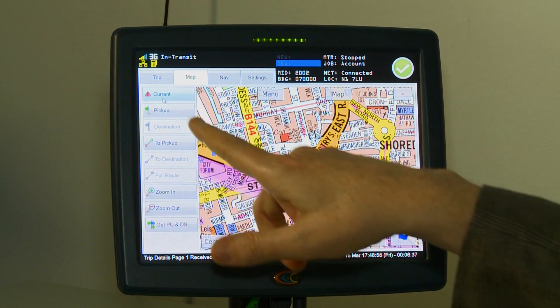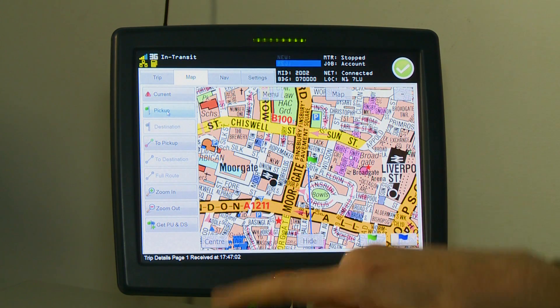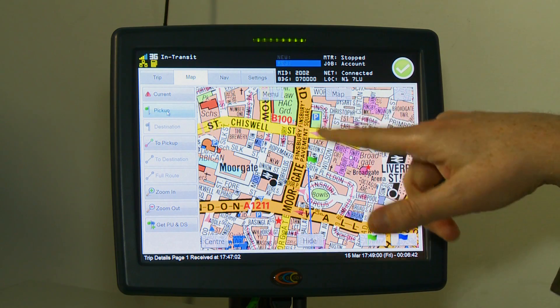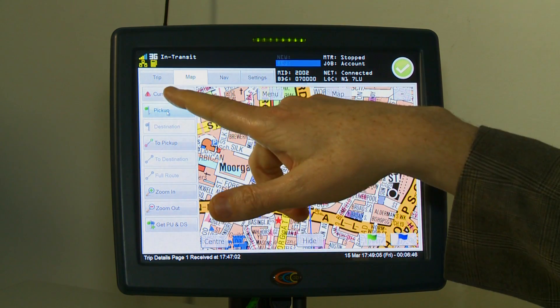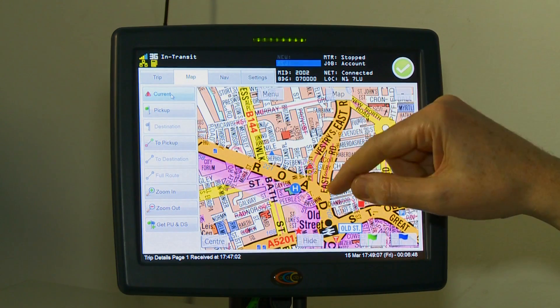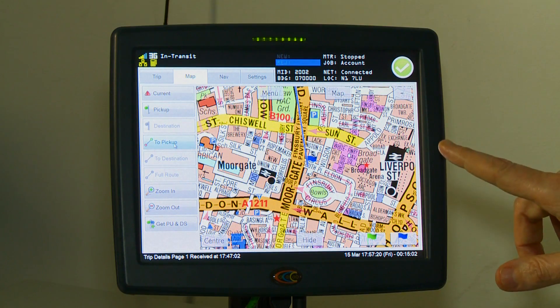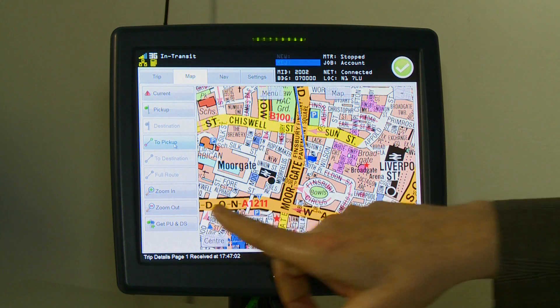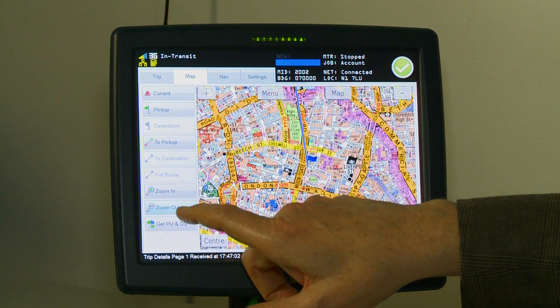If you want to view the shortest route to the pick up, you just press the pick up button and it will then show the pick up location. Press current and it will take you back. If you want to see a full view, you can zoom in and out using the zoom in and zoom out buttons — there are four levels of zoom.